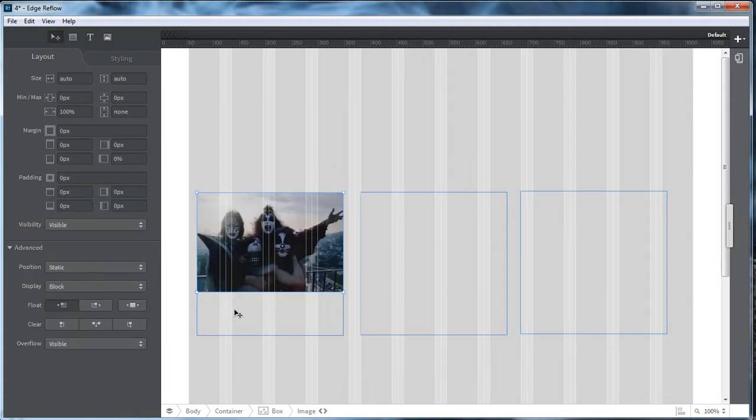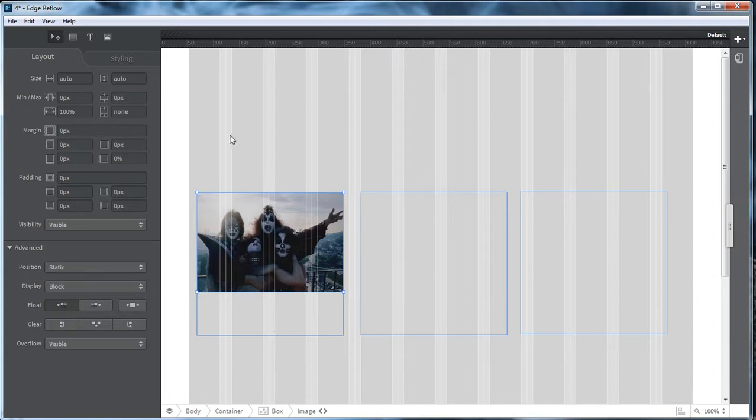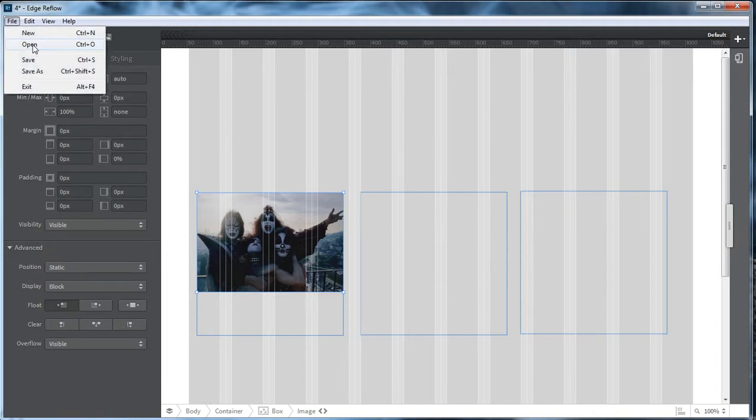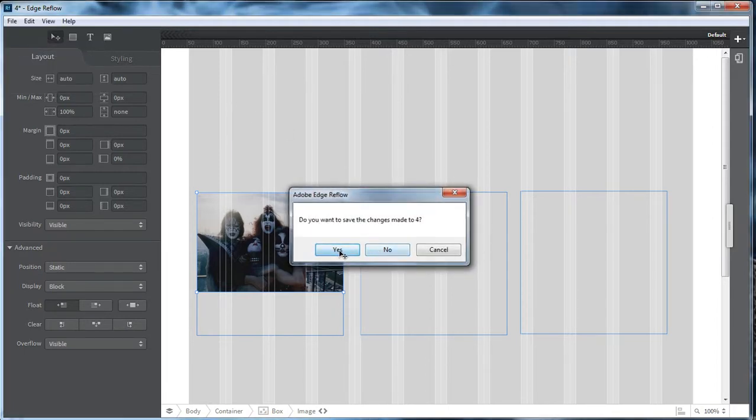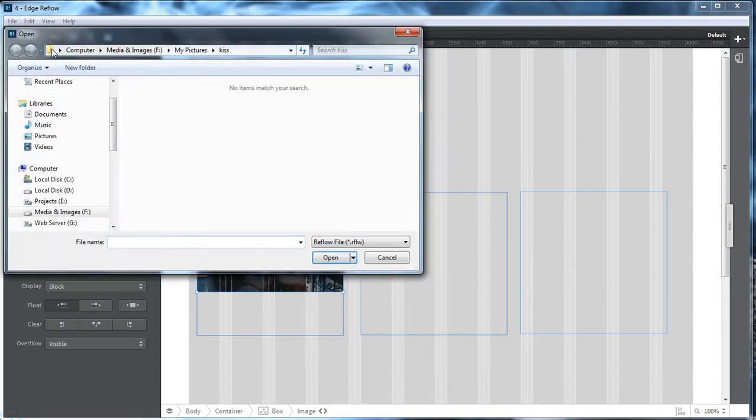Then it's automatically going to insert it inside of that div. And then also, while it's inserted inside of your project, it will also put it inside of the... Let's go ahead and save changes.